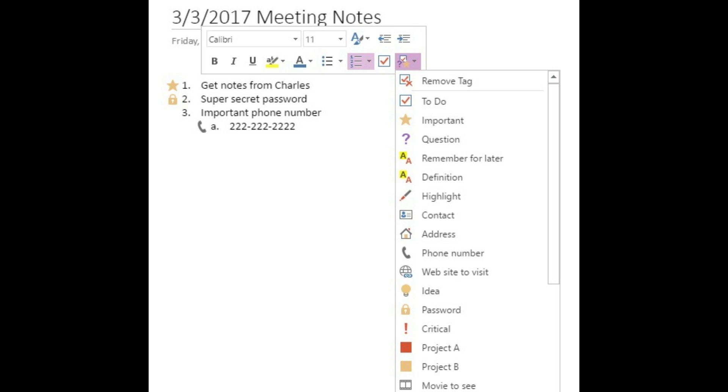Additionally, if you have Microsoft Outlook set up on your computer, you can also create reminder flags associated with those items that will also display and pop up in Outlook.